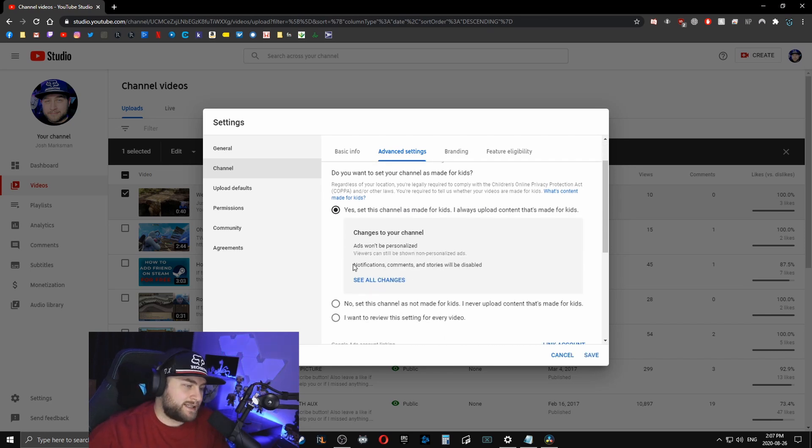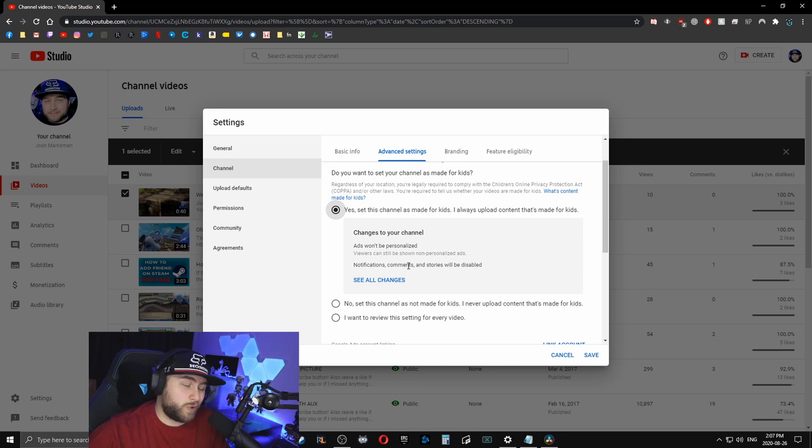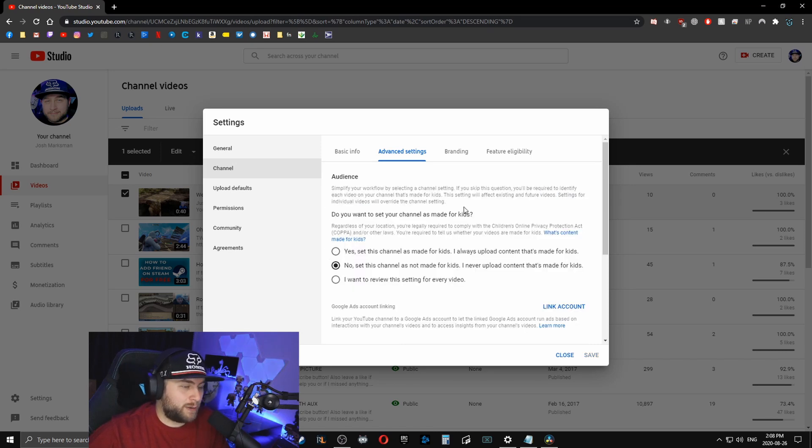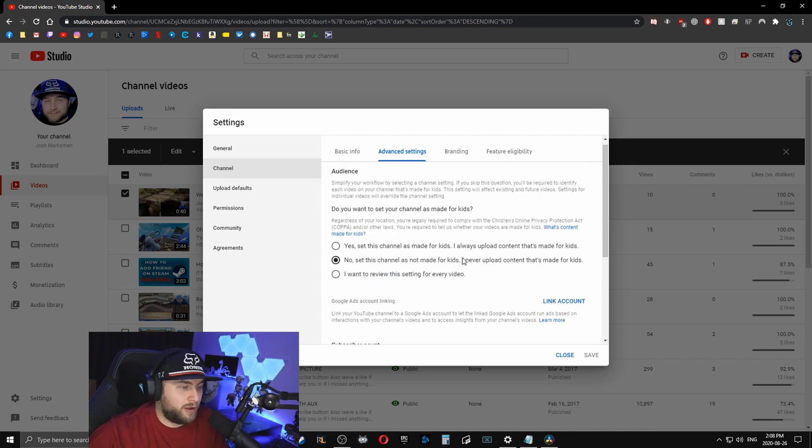And then just whenever you click yes, it says notifications, comments, and stories will be disabled. So make sure that that is correctly placed there on your channel.